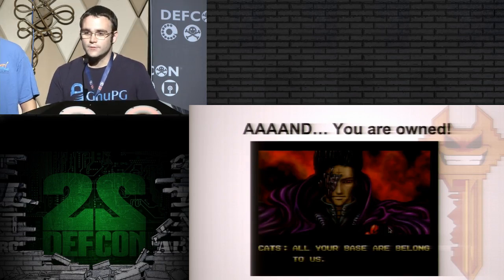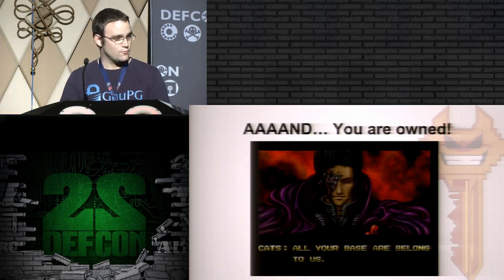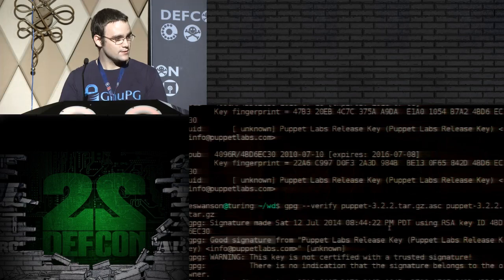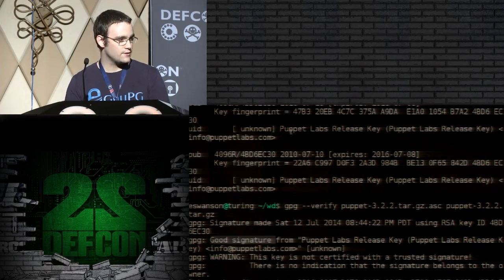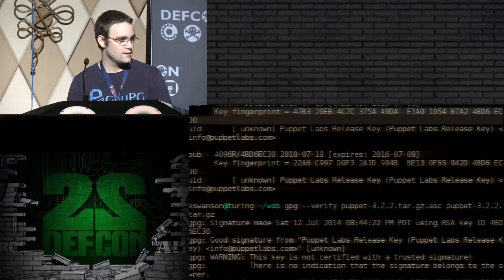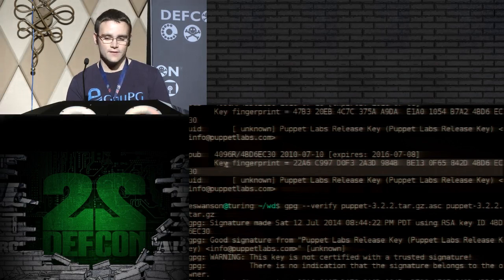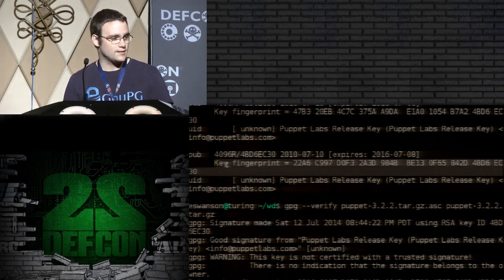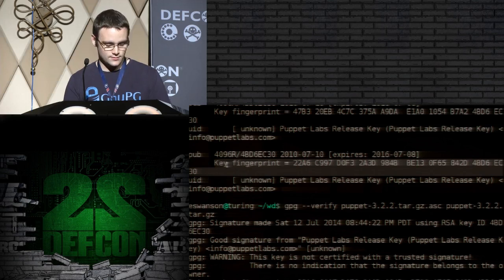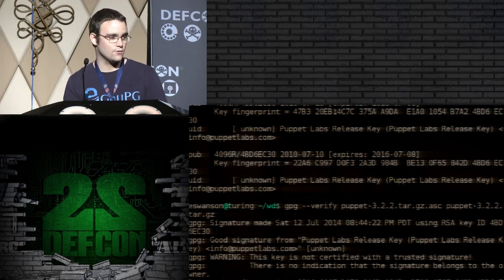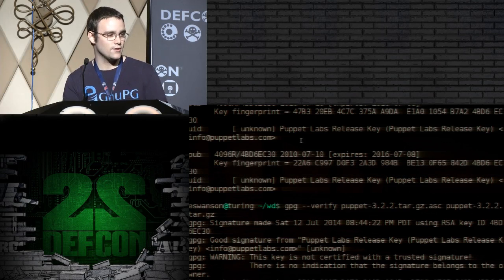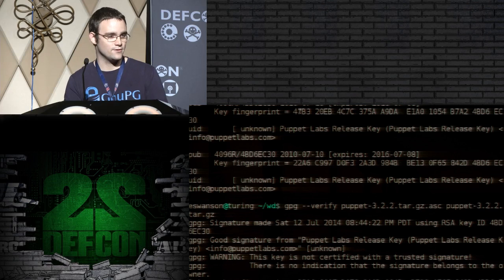It turns out that when we fetched the keys, we received two different keys. You can see them both here. Here's one key's fingerprint, and here's the second key's fingerprint — this was the evil key. Unless you're paying particular attention, you might not have noticed that there's a second key. Or maybe you would have thought, 'oh well, there are two, no big deal — this one matches.'